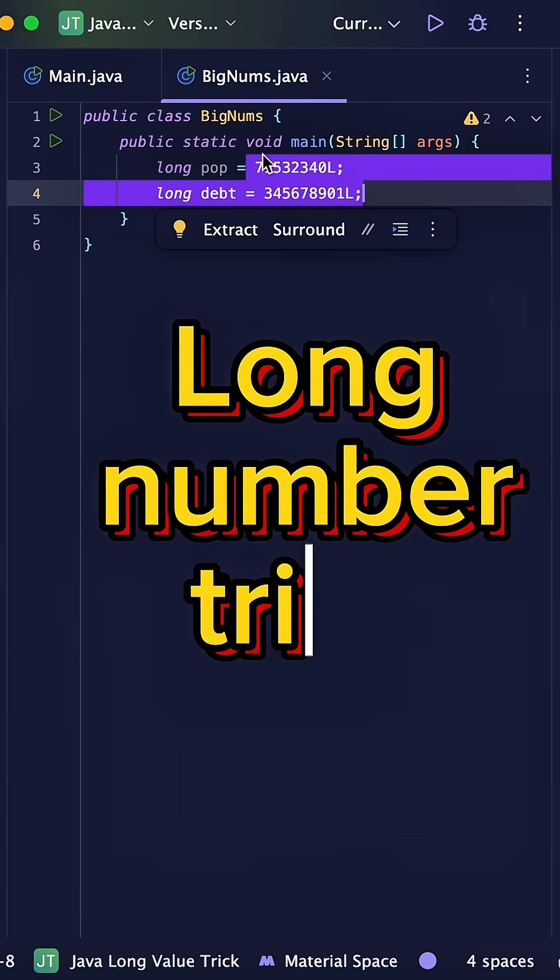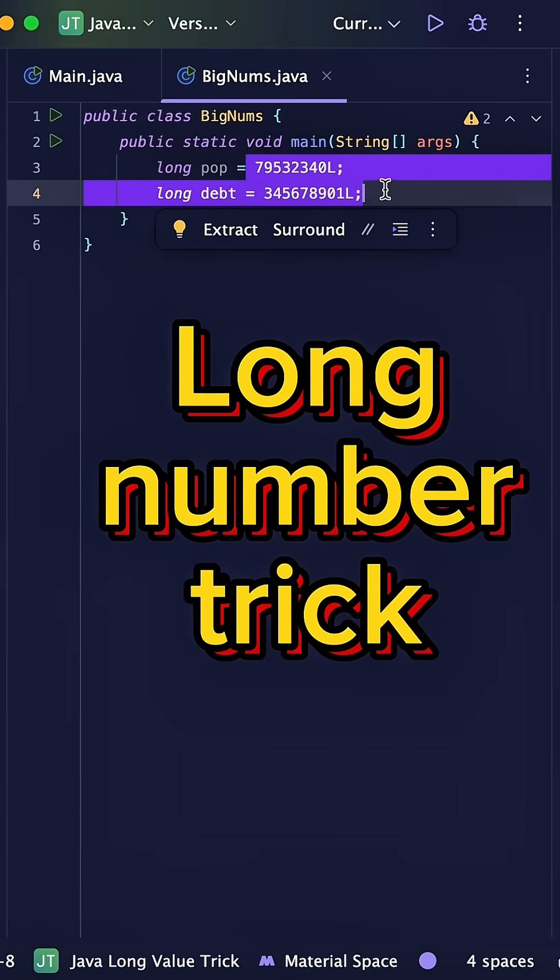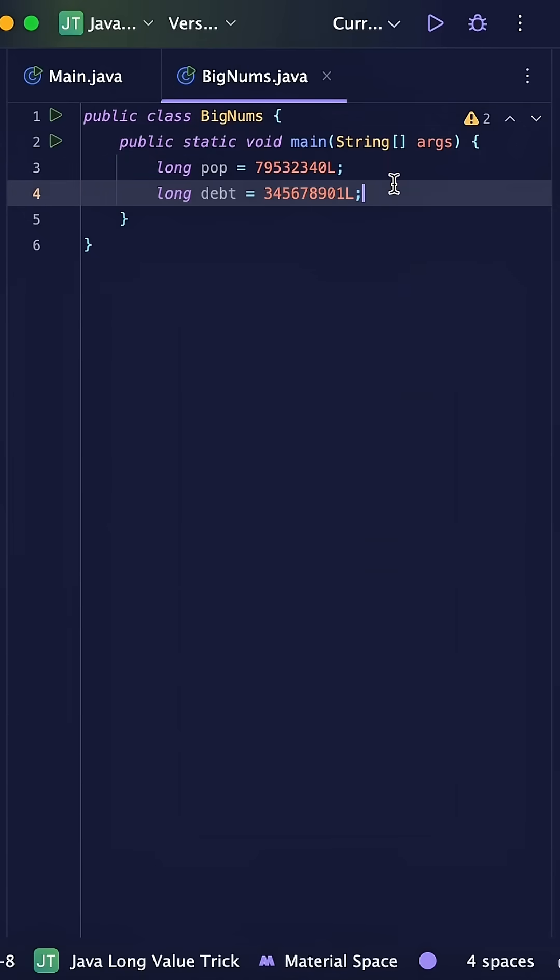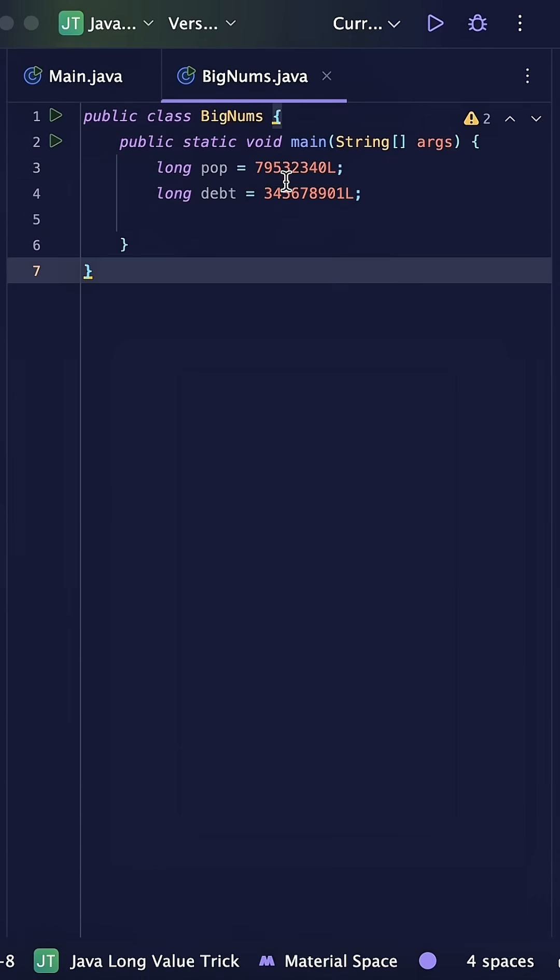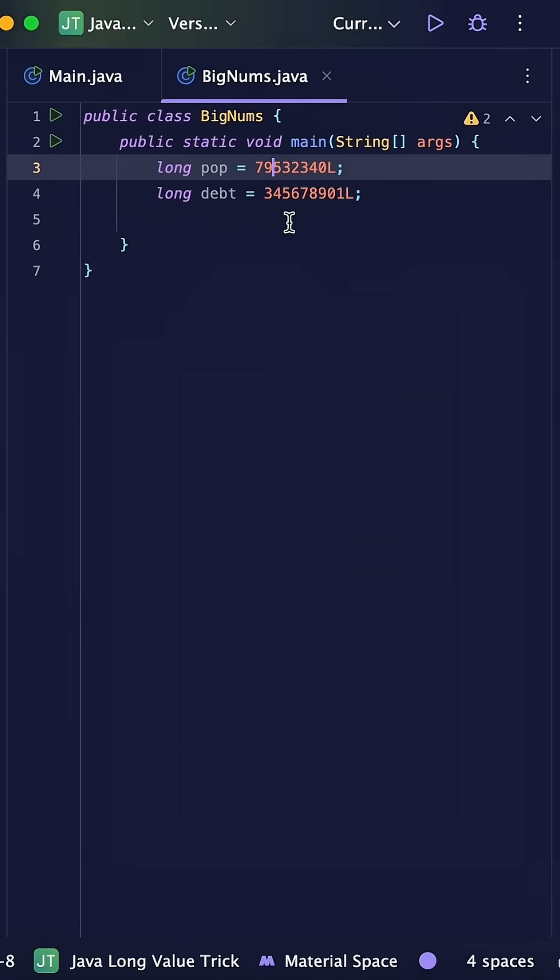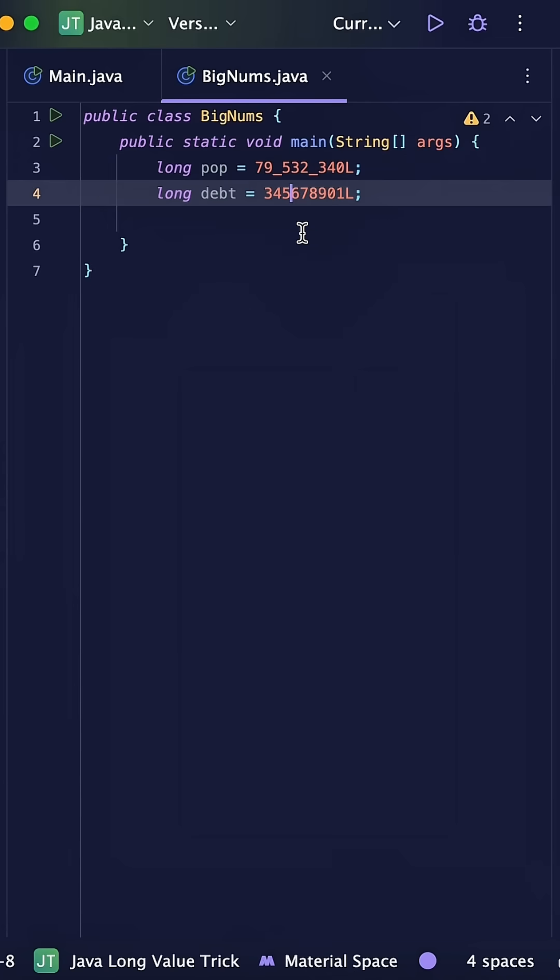Did you know that in Java, if you have a really long number like this, you can actually add underscores to make it more readable? Java completely ignores these underscores when running your code, but they make it way easier for us humans to read.